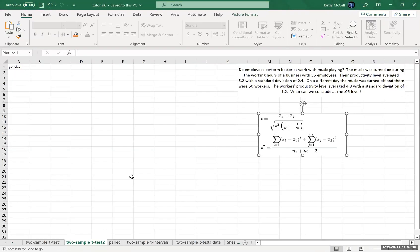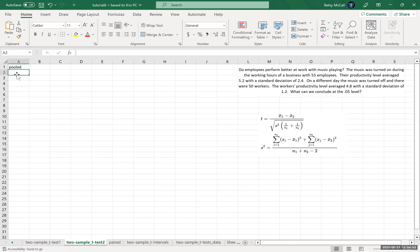All right. Now, again, first things first is we're going to pull our statistics out of the problem and then start beginning to calculate our values. So let's start with mean one.